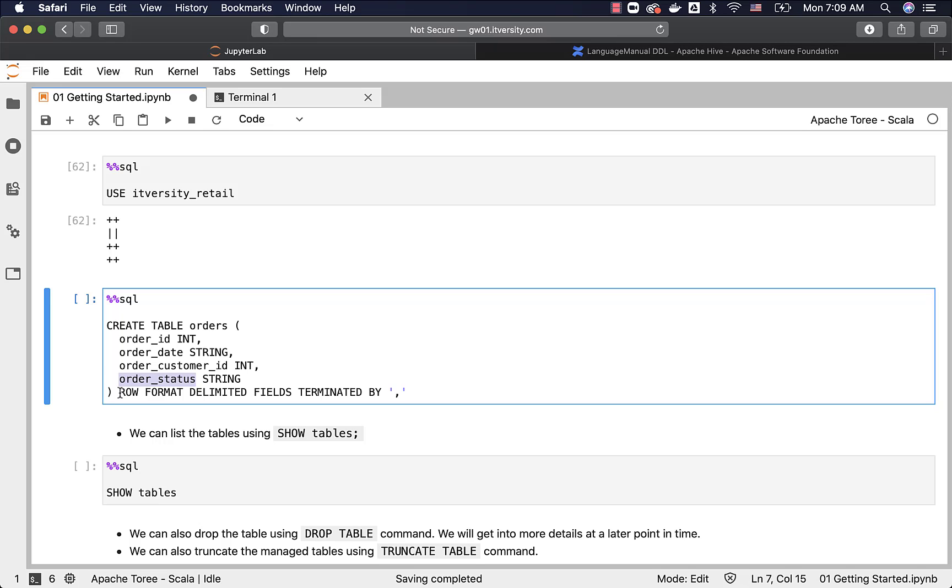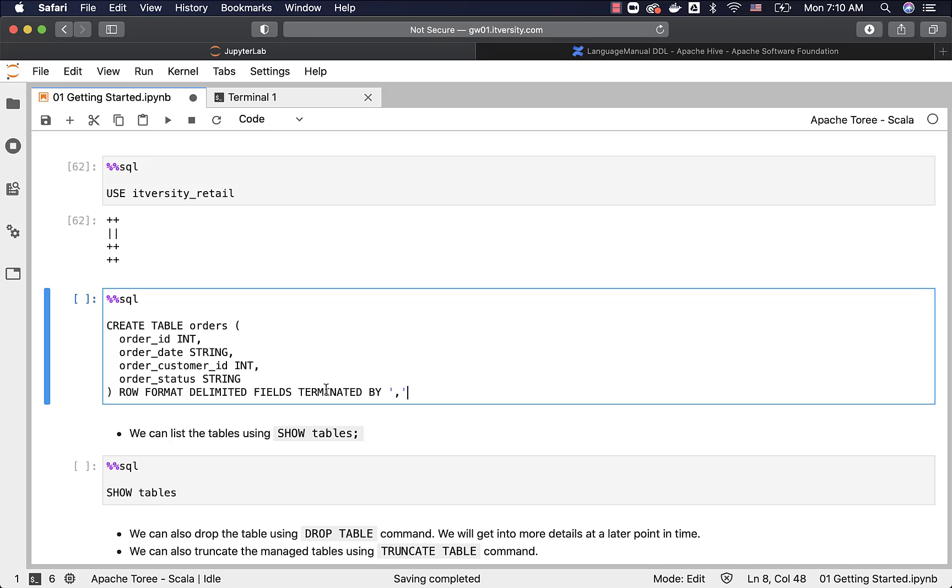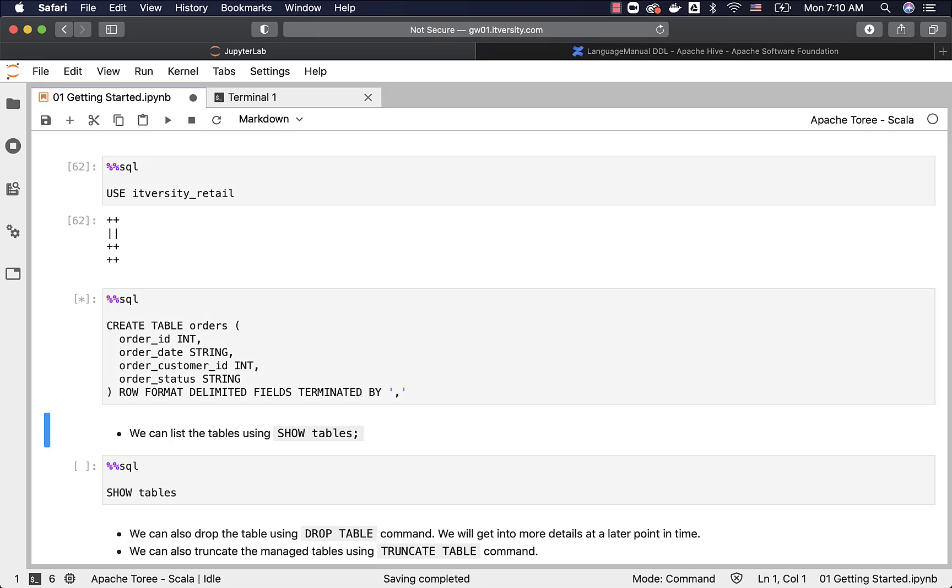You can actually specify how the data is structured in the file. In our case, we are using CSV data, and hence we have to use this syntax. We will get into these details as part of a dedicated section with respect to DDL and DML at a later point in time. For now, just create this table by copy pasting.